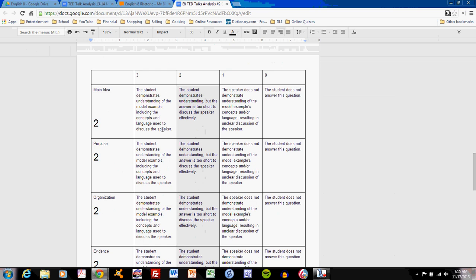This is a grading rubric referring to your performance on the TED Talks analysis number 2 in class practice. As you see the scores, you'll notice they range from 3 to 0. A 0 we will not discuss. That simply means that you did not answer the question. A 3 means that you answered it and understand very well what's going on. You've explained with enough detail to demonstrate your mastery of the concepts.